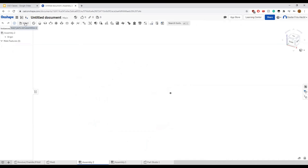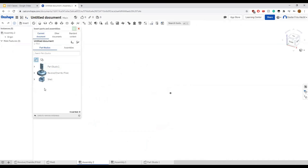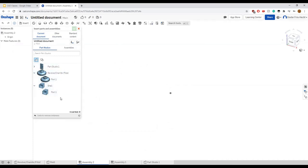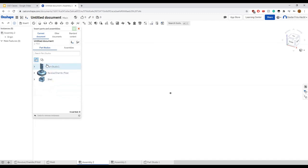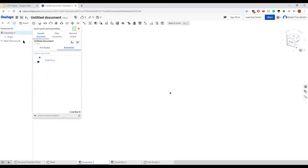To get a part into the assembly, press I to open the Insert menu. Under 'Current Document' you'll see parts within this document. You can select the dropdown to see individual parts from a part studio, since you might have multiple parts in one studio. You can also pull in individual sketches, or pull assemblies from other assemblies within your document.